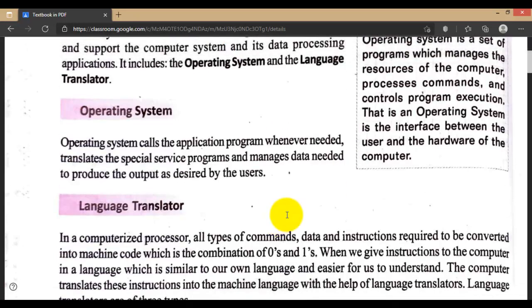The operating system calls application programs whenever needed. It is the main software that is very much needed for our computer. If there is no operating system, the computer cannot even start up, and you cannot install any software at all. This platform needs to be installed first. Whenever needed, it calls up application software according to user commands and gives the desired output to the user.